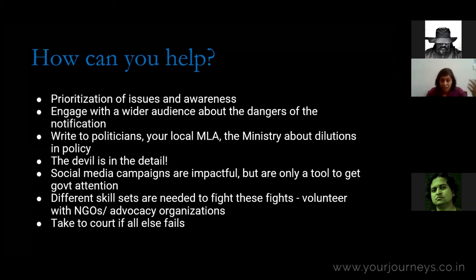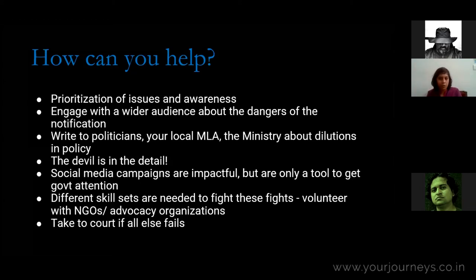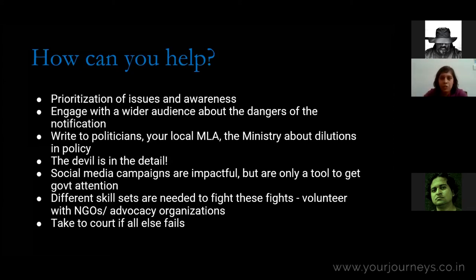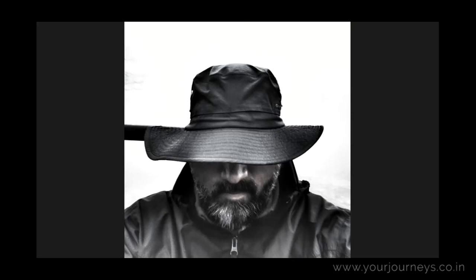Everyone has a role to play and there is a variety of skill sets needed to fight such dilutions — whether you're a software engineer, graphic designer, or anything else. Writing to the right people, putting your skills out there, and donating time to such efforts can go a long way. If you're extremely motivated and have tried to engage with the government without a favorable response, taking to court is always an option.